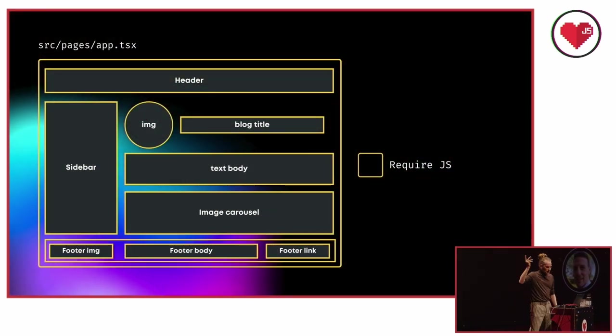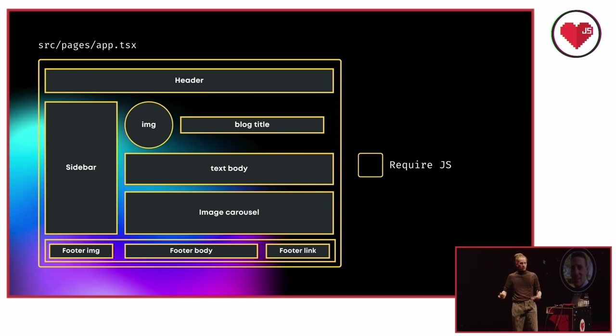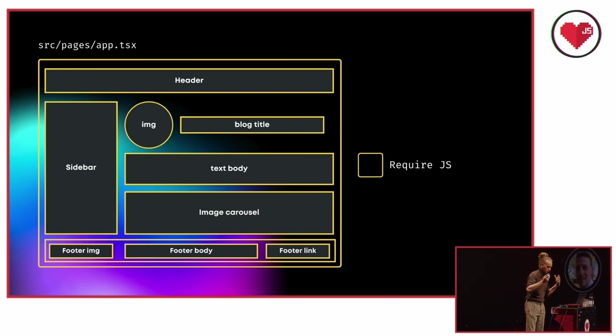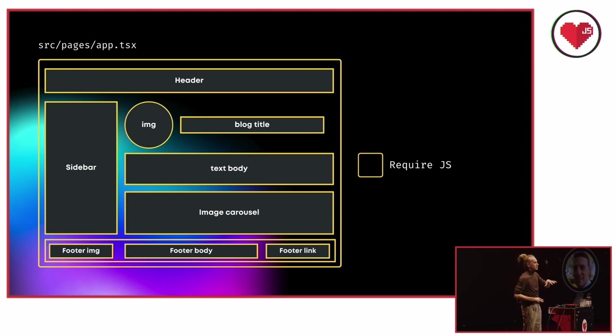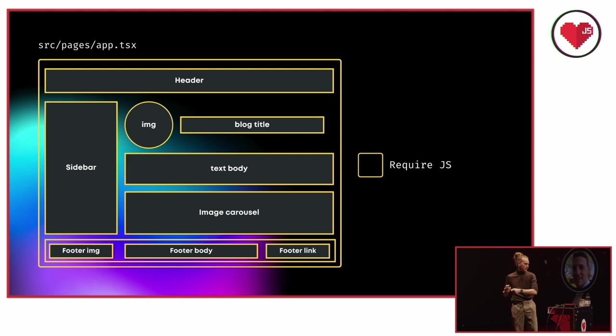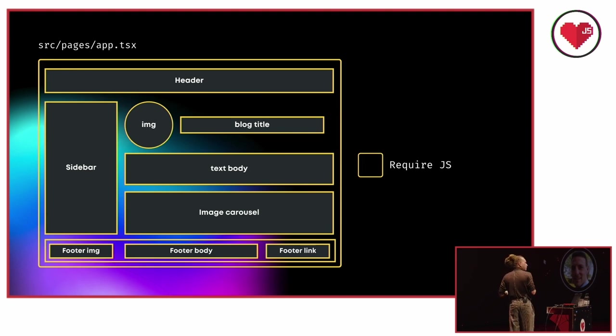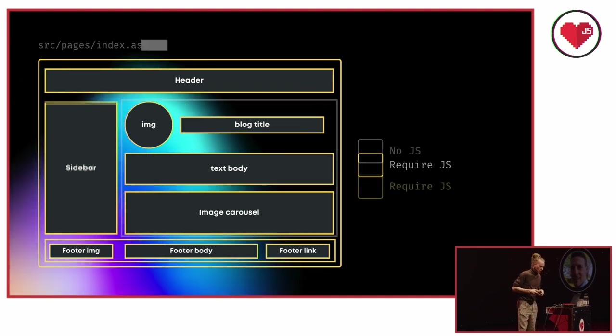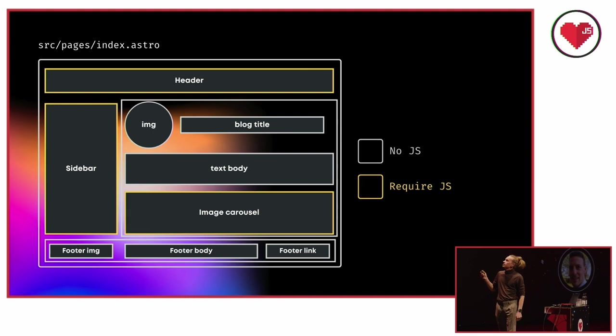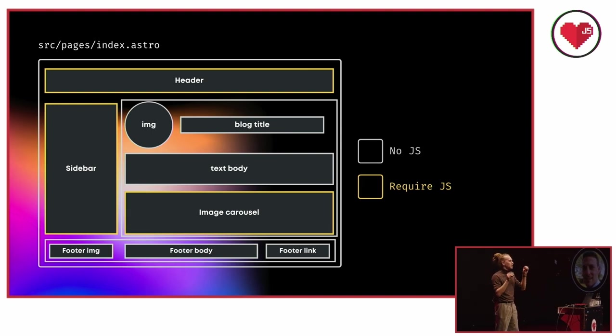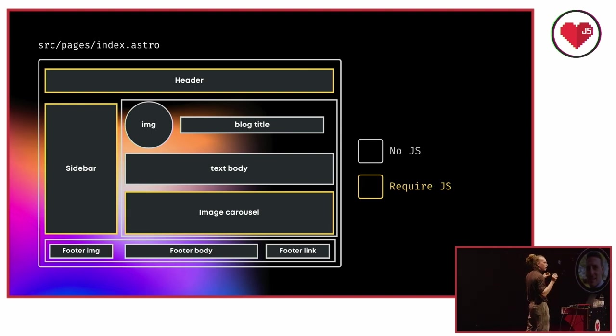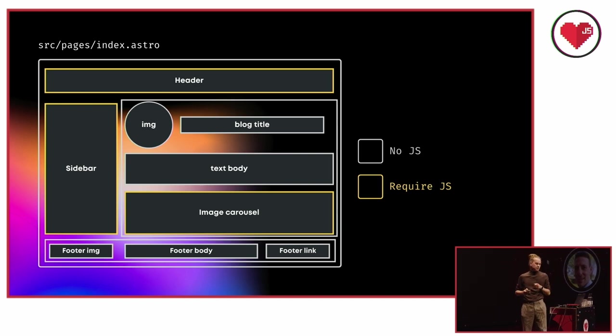So let's take this to another theoretical example. Imagine we have this page in a normal JavaScript meta framework, like Nuxt.js, for instance, or Next.js. All of those different components here will require JavaScript to render, even though some of them might not even need reactivity or interactivity. For example, the whole footer, it's just static info and links.